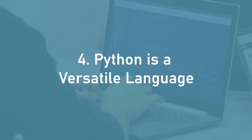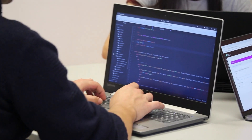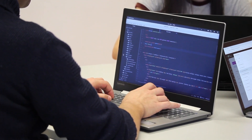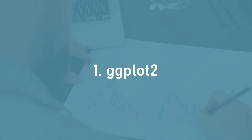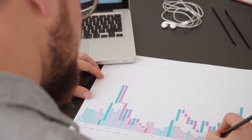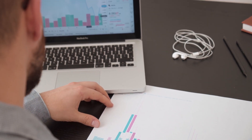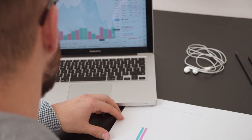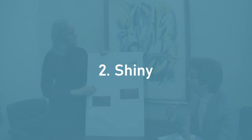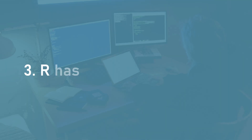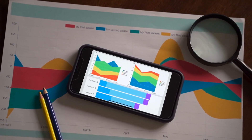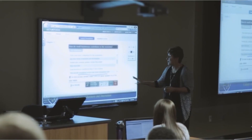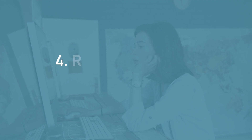Python is a versatile language with many other libraries for data manipulation, machine learning, and web development. For R: ggplot2 is the most popular plotting library and is great for creating high quality, aesthetically pleasing visualizations; Shiny is a powerful framework for creating interactive web applications with R; and R has a strong community for data science and statistics with many libraries for statistical analysis and machine learning.